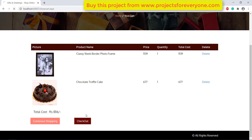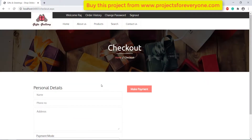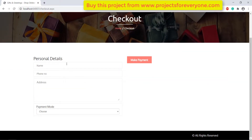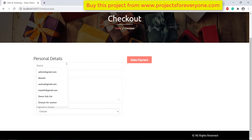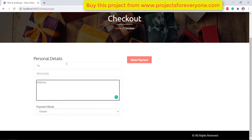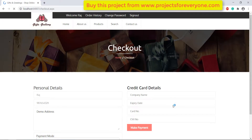For making the payment and giving the shipping address we will click on the checkout button. In the checkout page we will fill the shipping address and other details. We can choose two payment methods: card payment and cash on delivery. After filling all the details, just click on make payment.